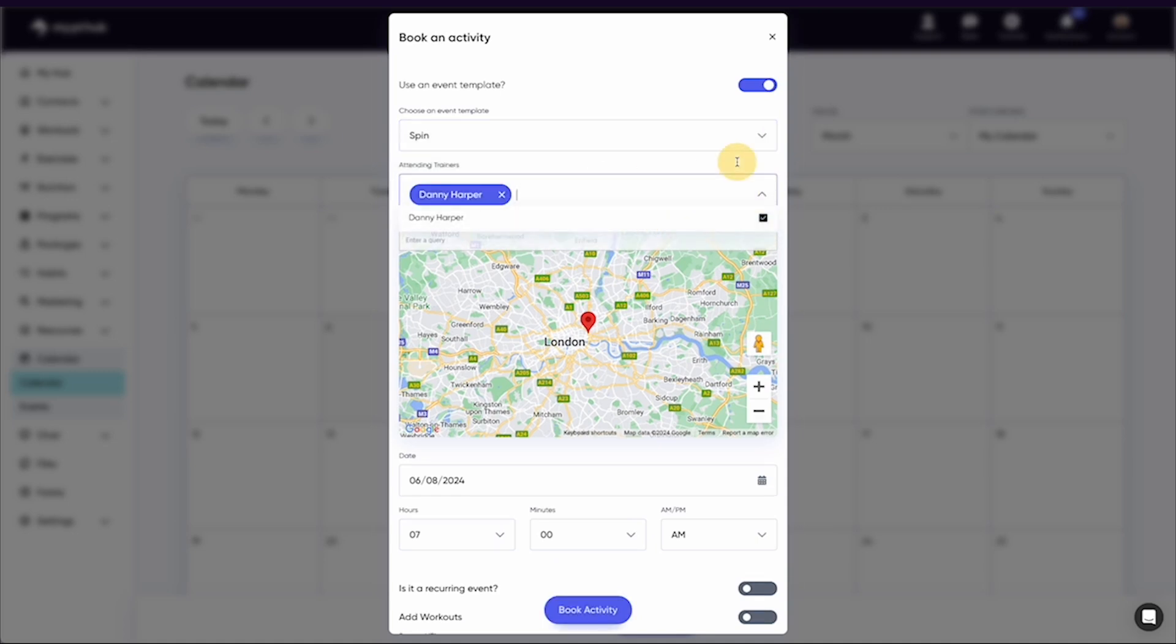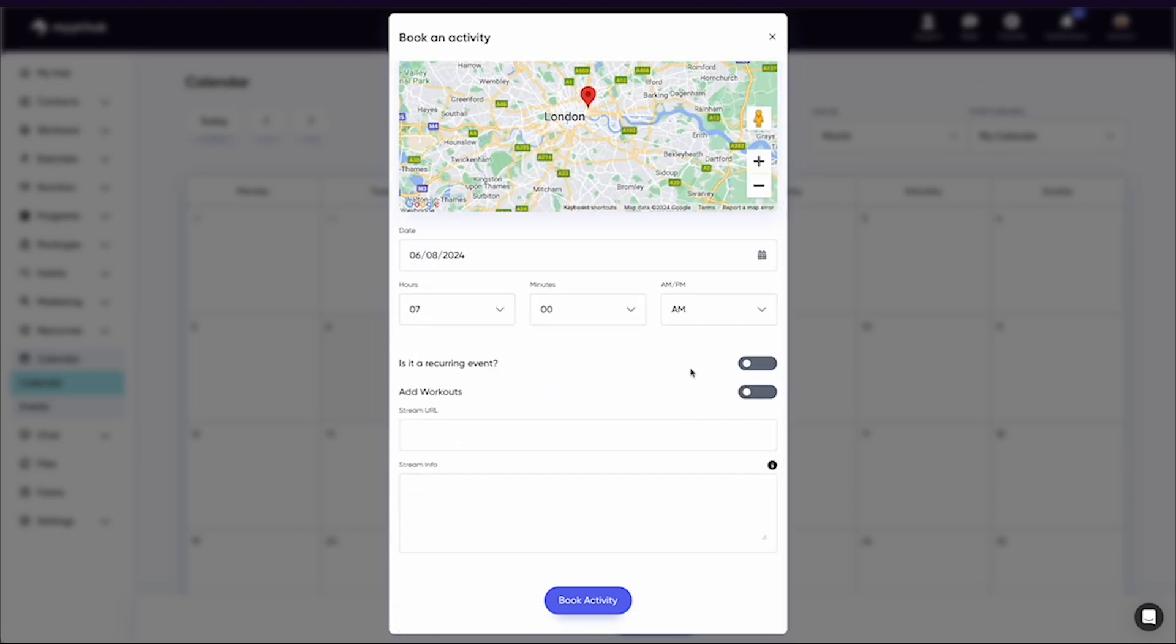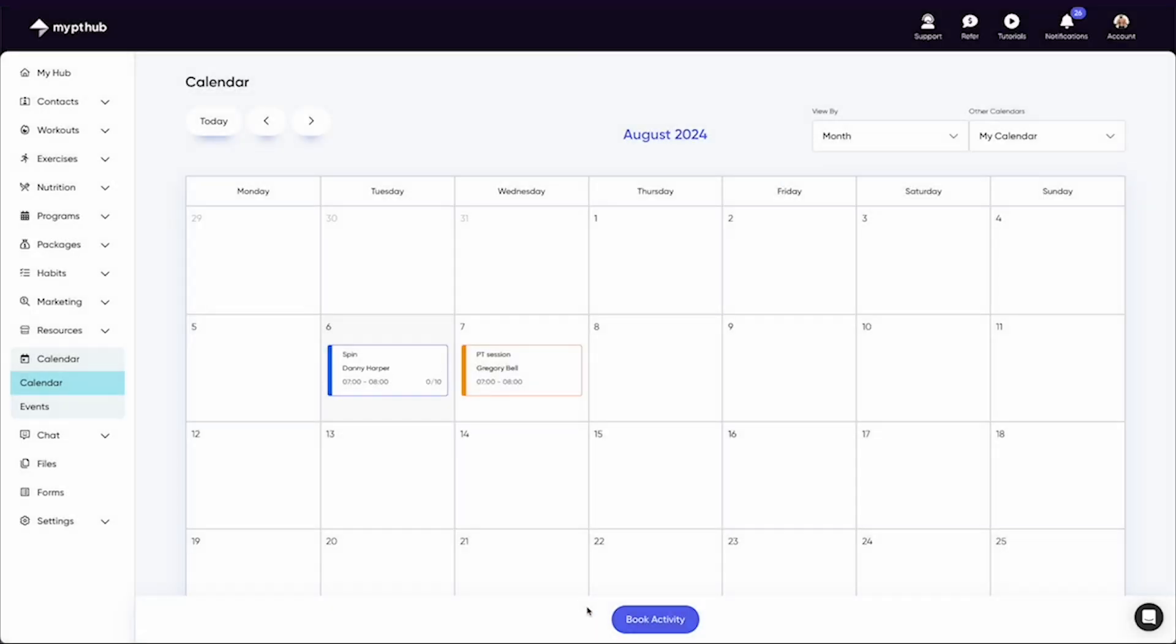You also have the option at the bottom to add a stream link, which could be Zoom, Google Meet, or anything else you'd use for a virtual class. If you do offer virtual classes that require a password to join, we suggest putting the password in the stream info area. Once all the details are filled in, clients can book in from their mobile app.